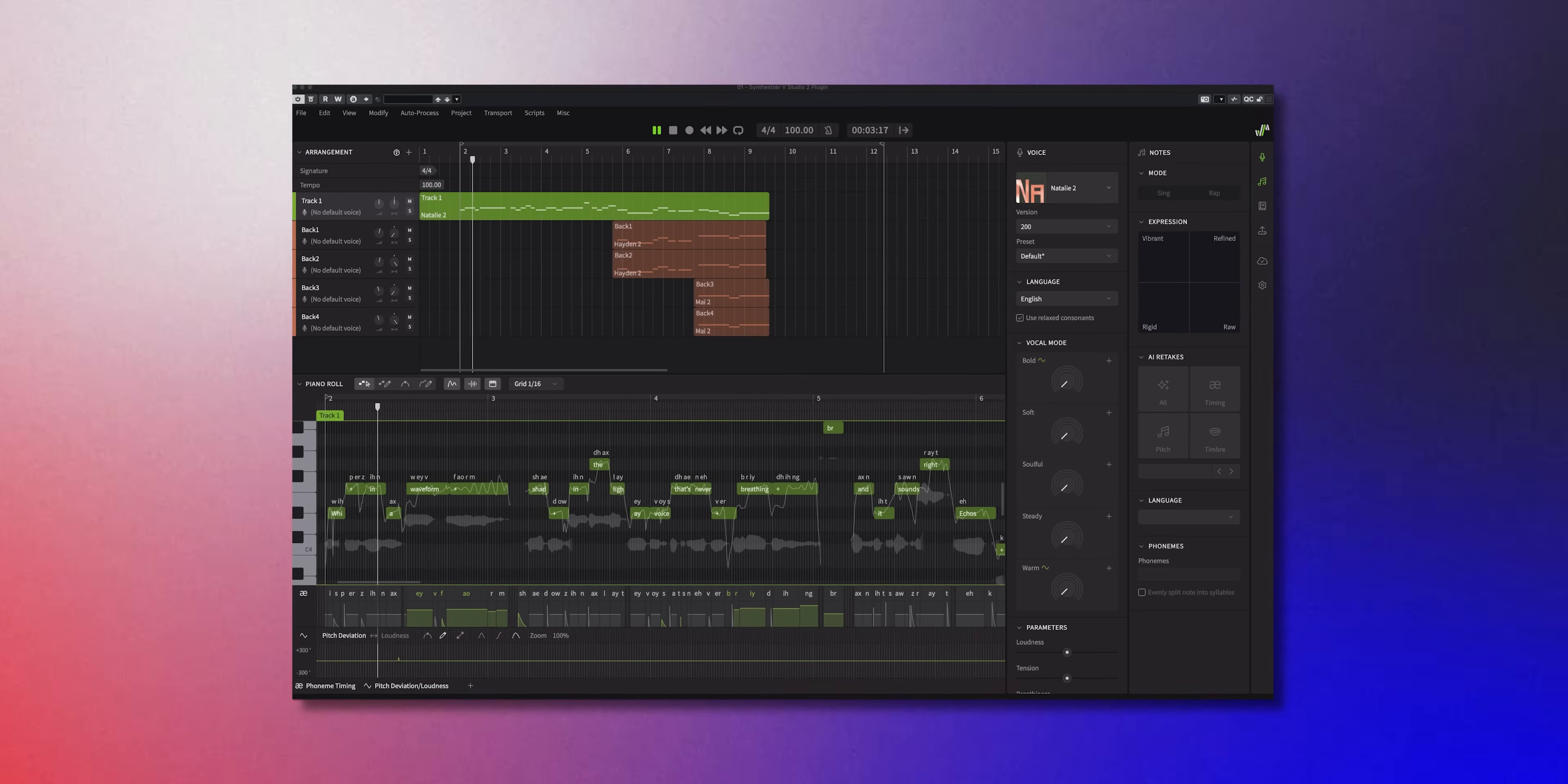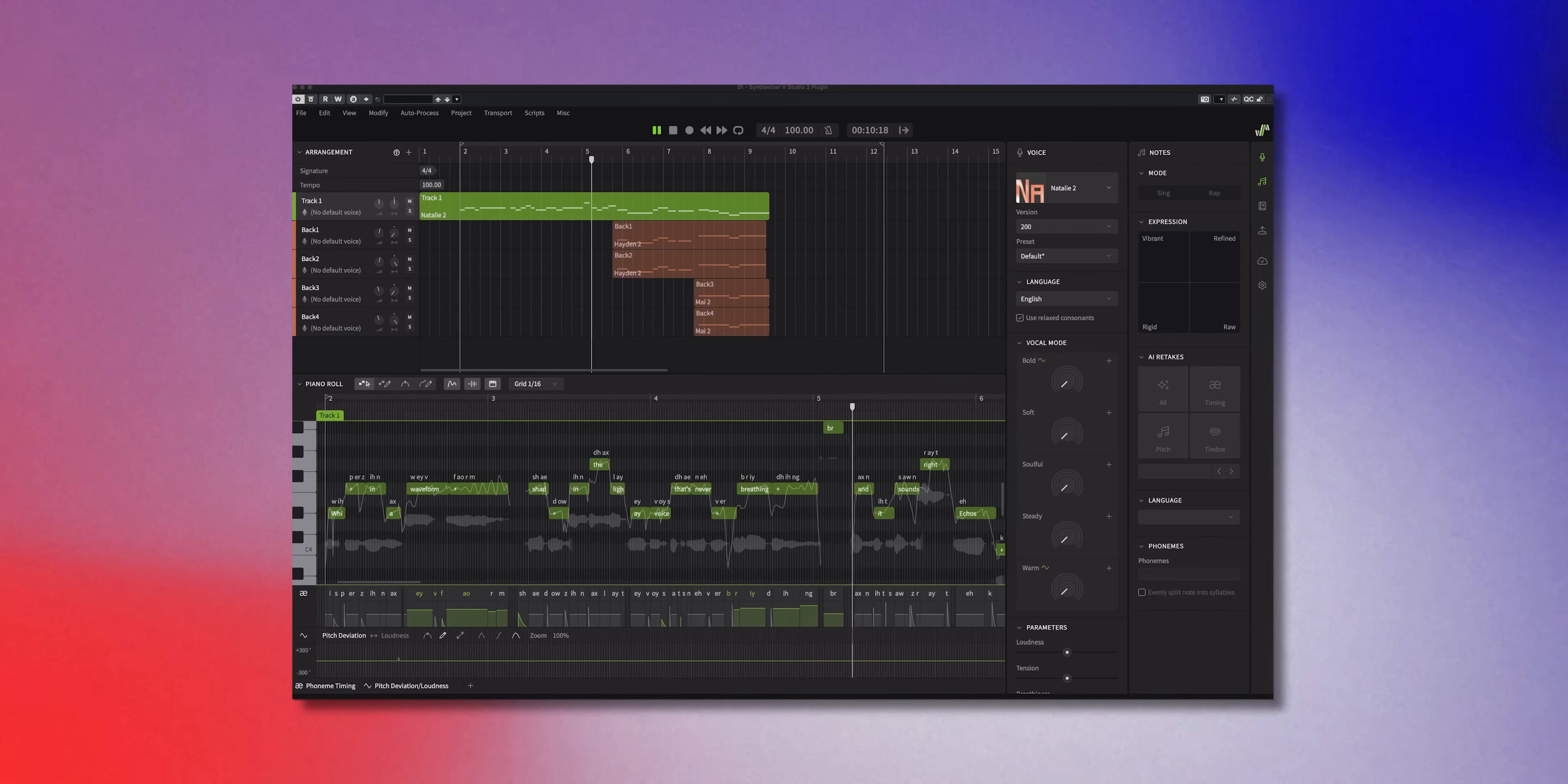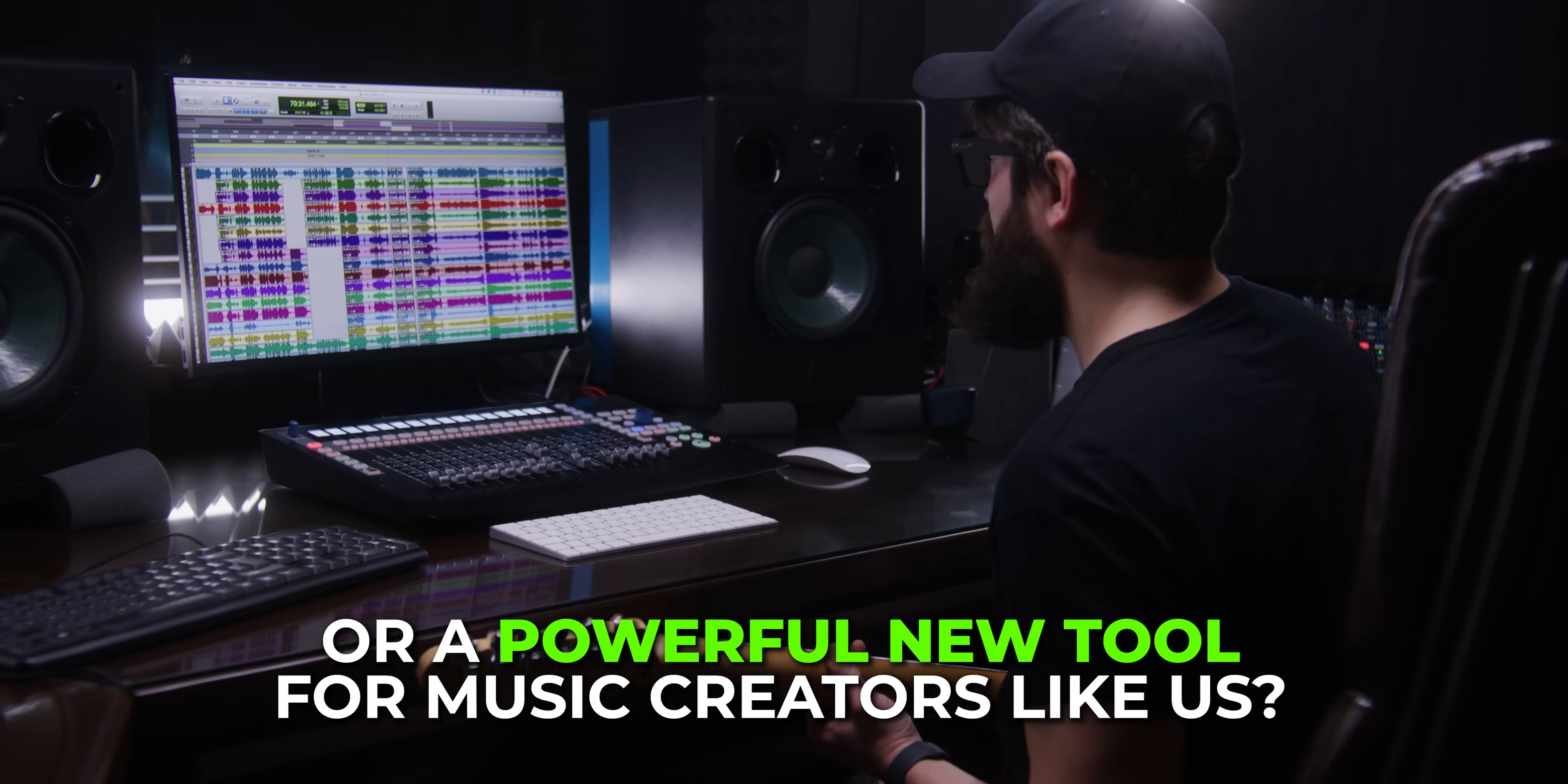Okay, you need to check this out. Here's an AI vocal that sounds scary good. And I can even control every breath, note, voil. And you know what's the best? Is I can also use it straight inside Cubase. Now AI vocals are evolving very fast, but the big question is, are they a threat? Or a powerful new tool for music creators like us? Let's find out.